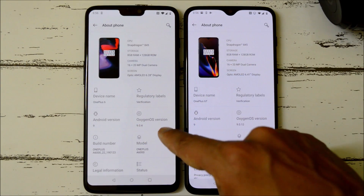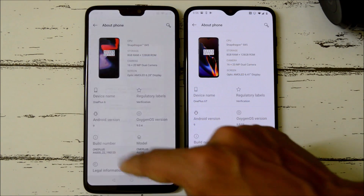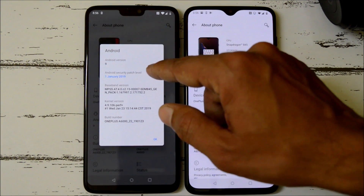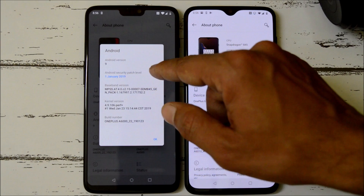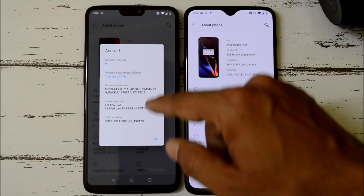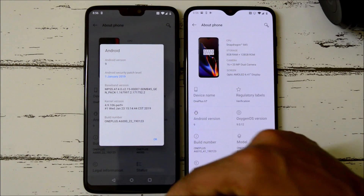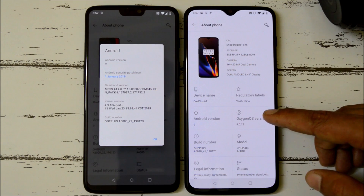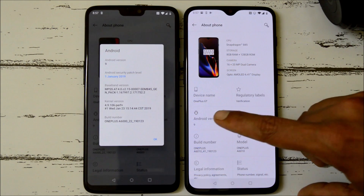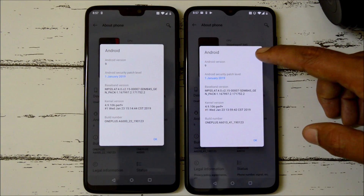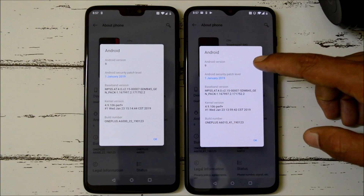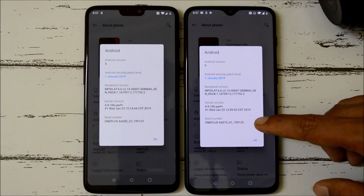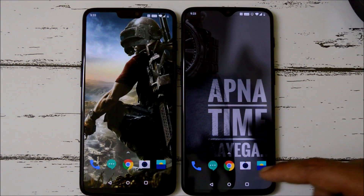On OnePlus 6 you can see OxygenOS 9.0.4 under Android version. Android version is 9.0, security patch level is 1st January 2019, and the build date is 23rd January. On OnePlus 6T it is OxygenOS 9.0.12 under Android version 9, with a security patch of 1st January and build date of 23rd January.